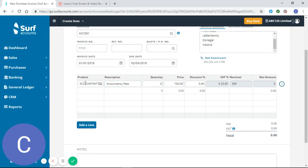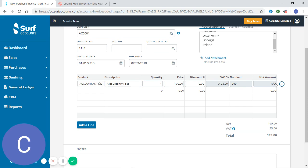So you can see that information is pulled through and all I need to do now is enter my quantity and it calculates my net amount, my VAT, and my total.